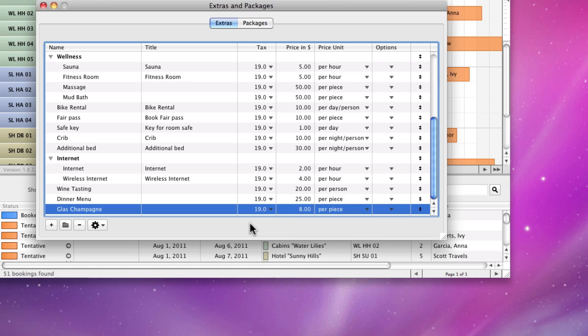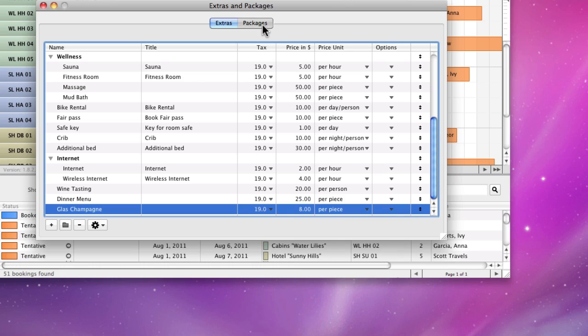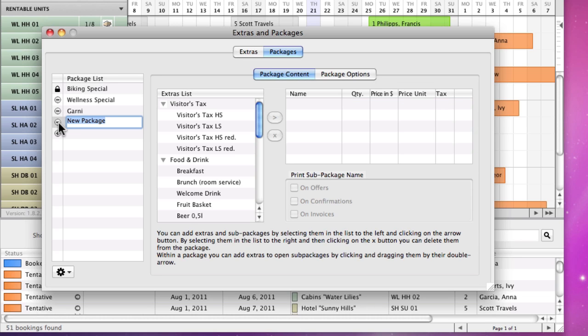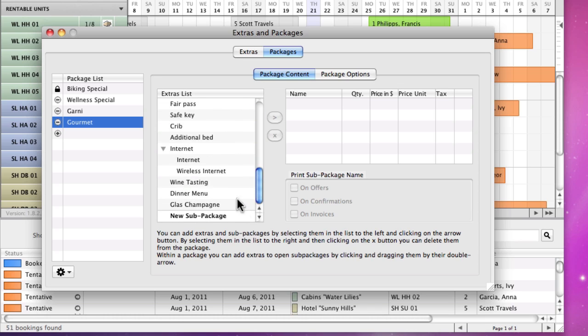Now we will go to the Packages area to create the gourmet package. Press the Add button at the bottom of the list and then enter the name of your package. Now we will add the extras to the package by selecting them in the list and then pressing the arrow button.